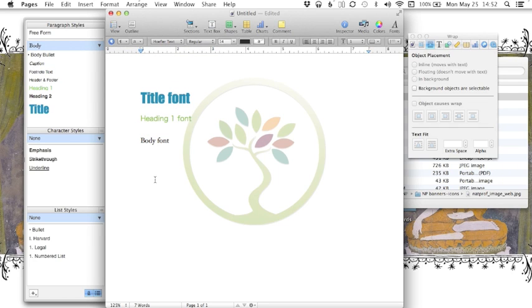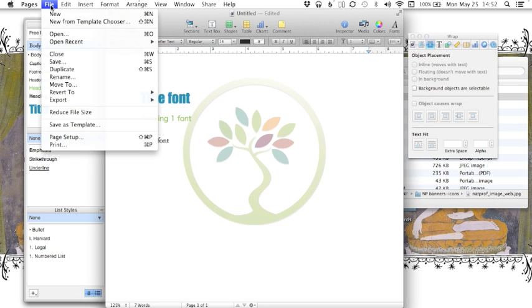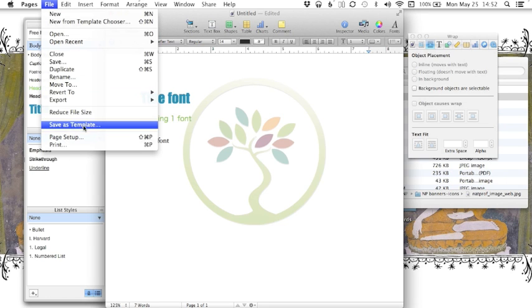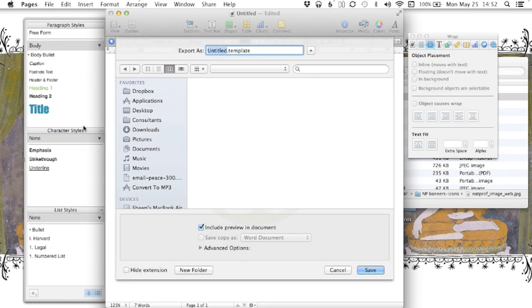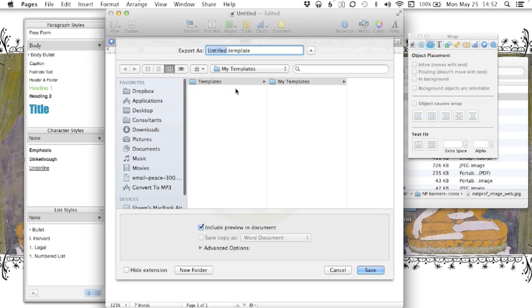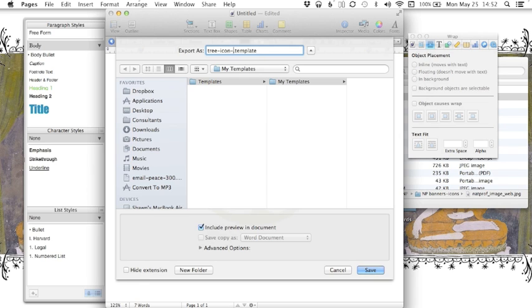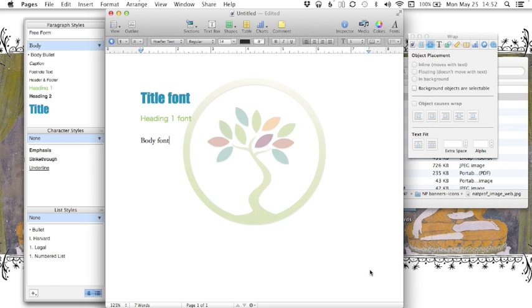To create the template, I'm going to go into file, save as template. And it automatically says, do you want to put it in templates, my templates? Yes. So I'm going to call this tree icon letterhead. Save.